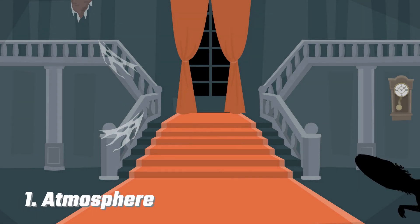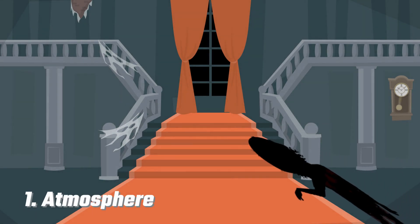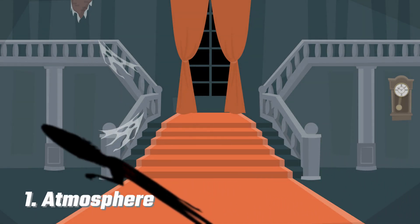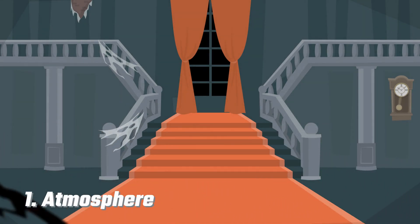Use a silhouette as a shadow to create suspense or atmospheric depth in a scene.